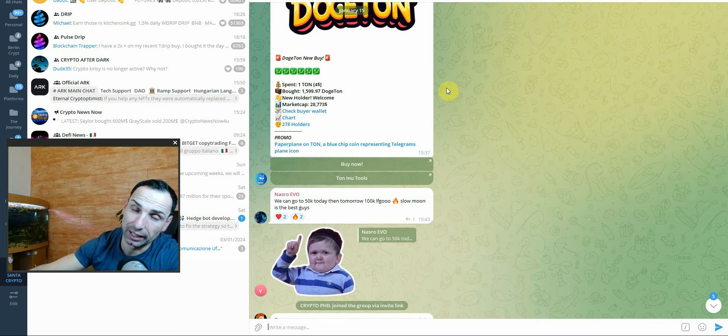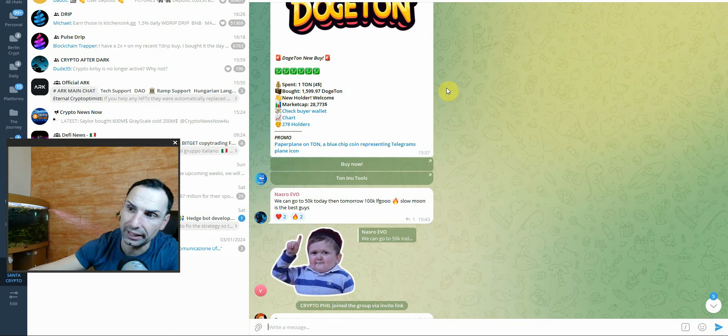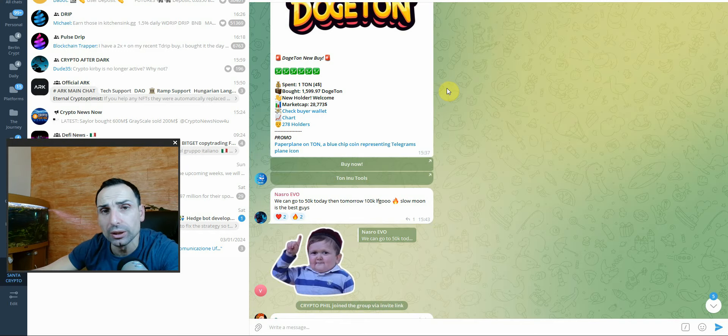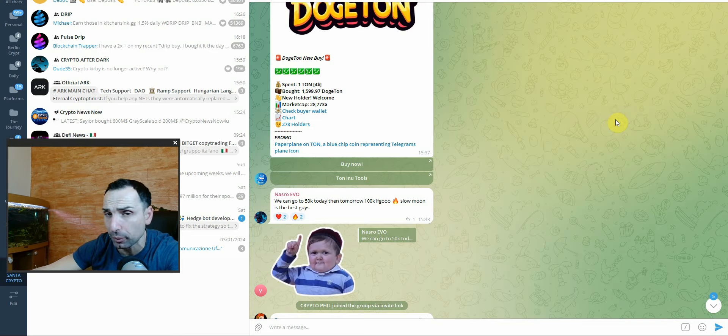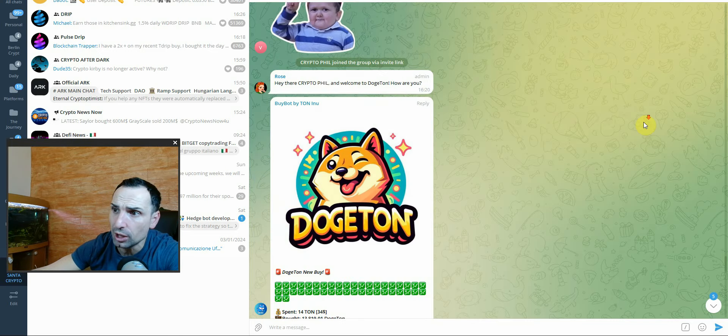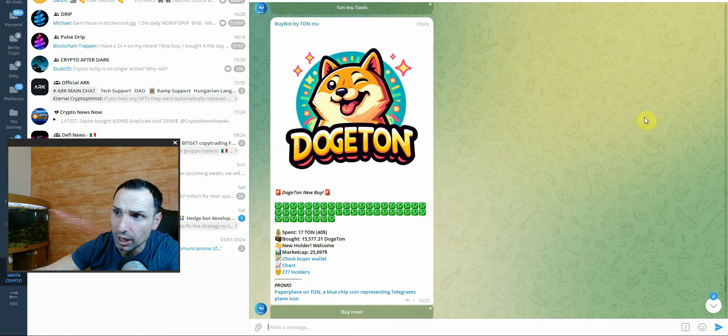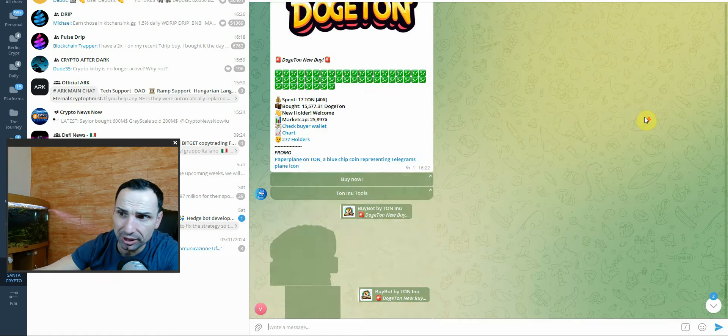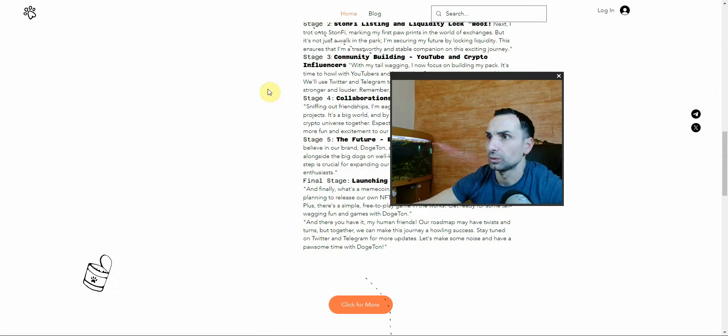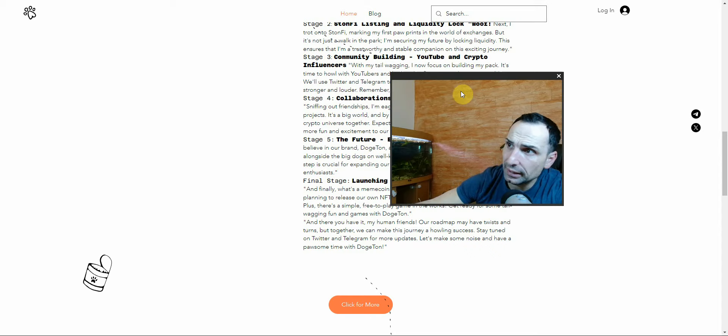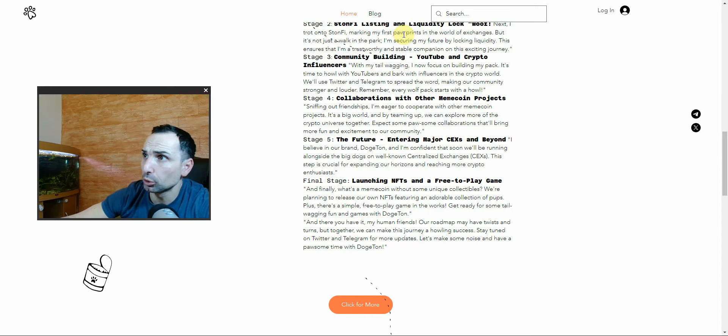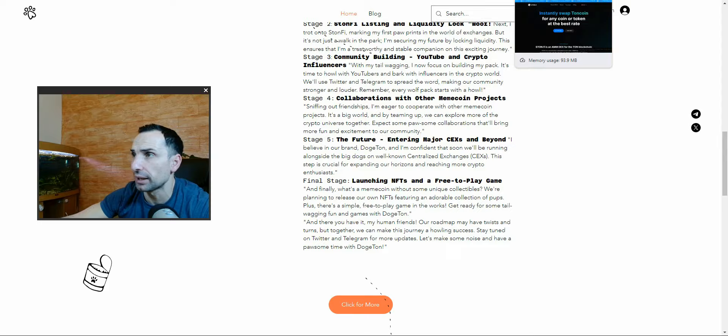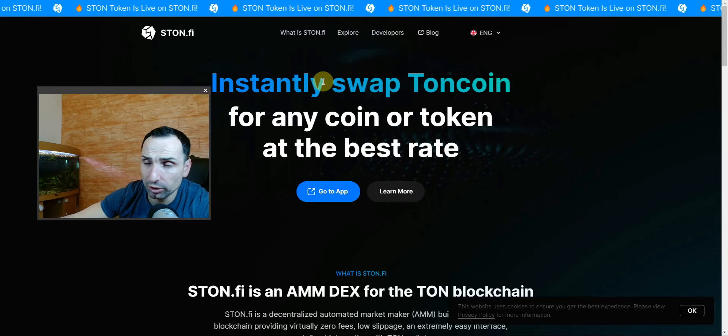If you go to the Telegram group, they have over 435 people. This is only three days old, and still over 400 people - not bad. You can check the buys and sells. The main DEX for Dogeton on TON chain is stone.fi. This is the main DEX for the TON network where you can buy the token.